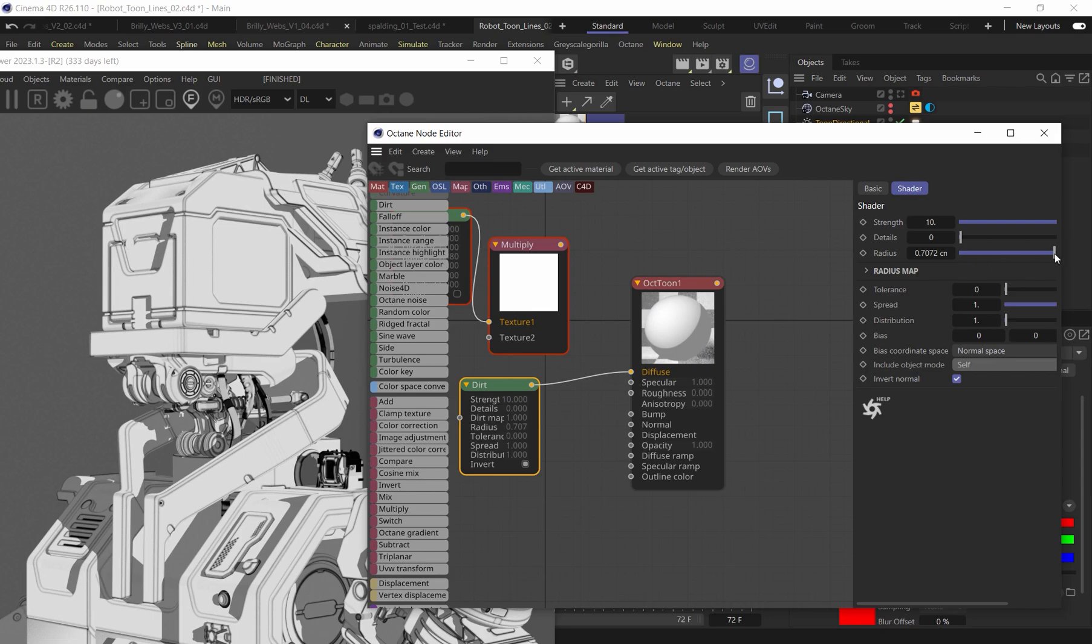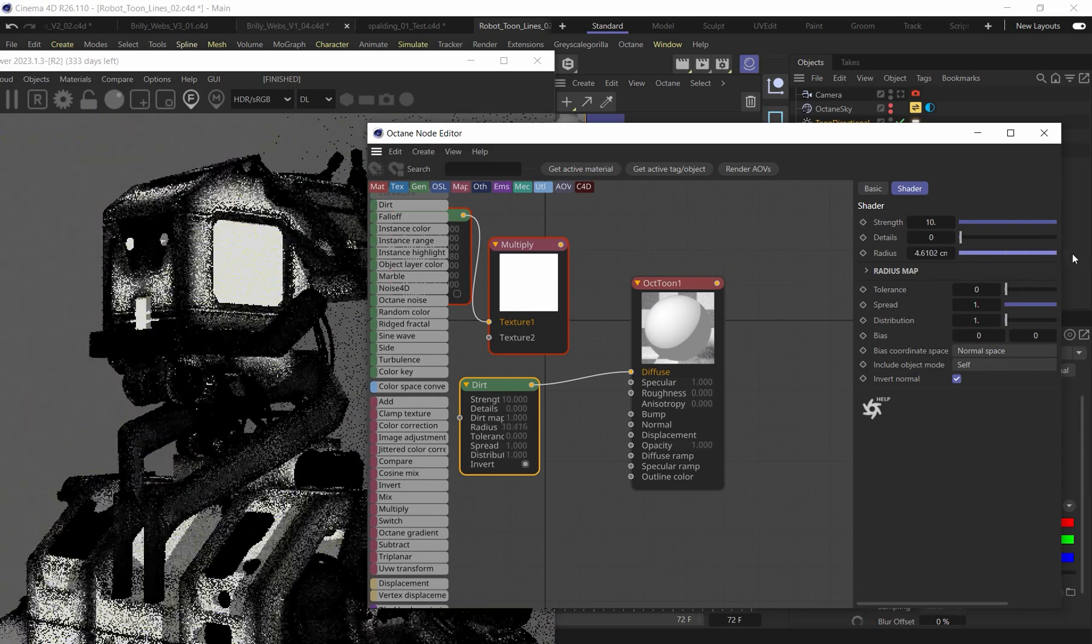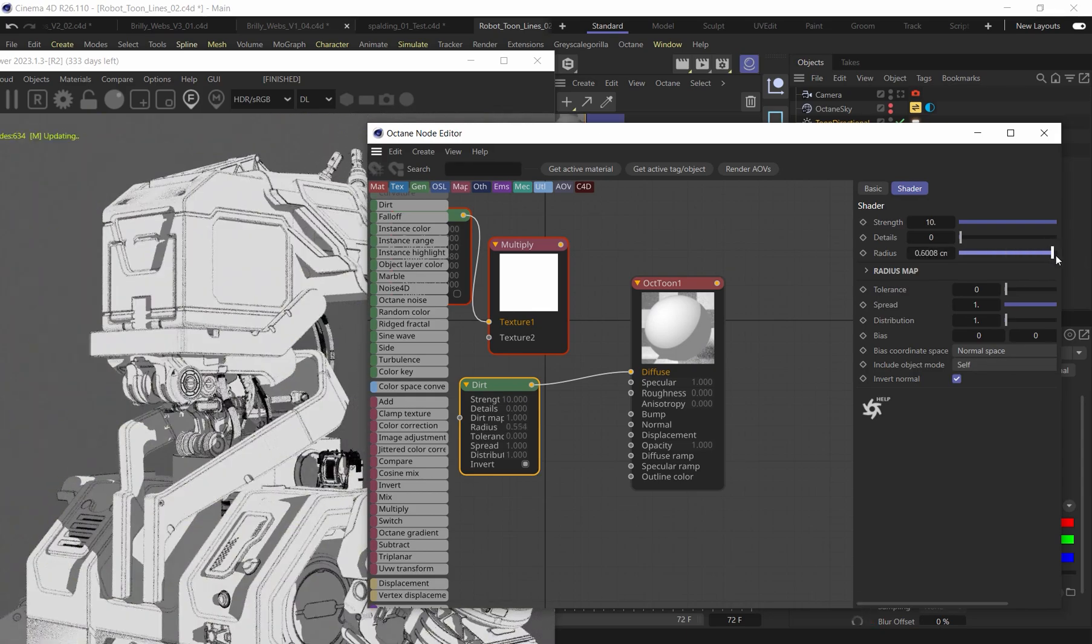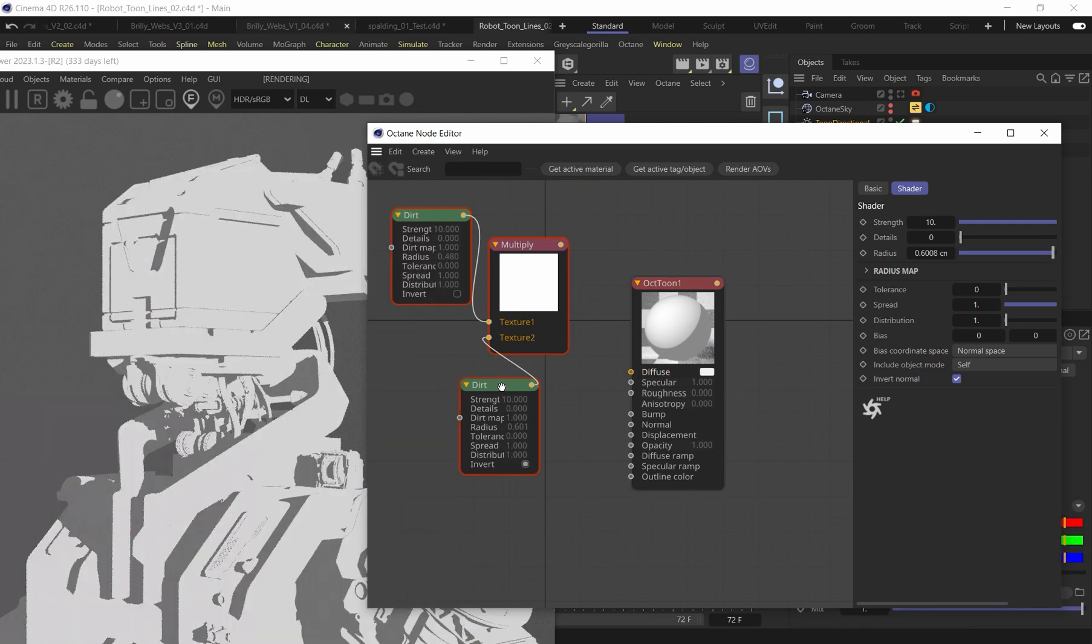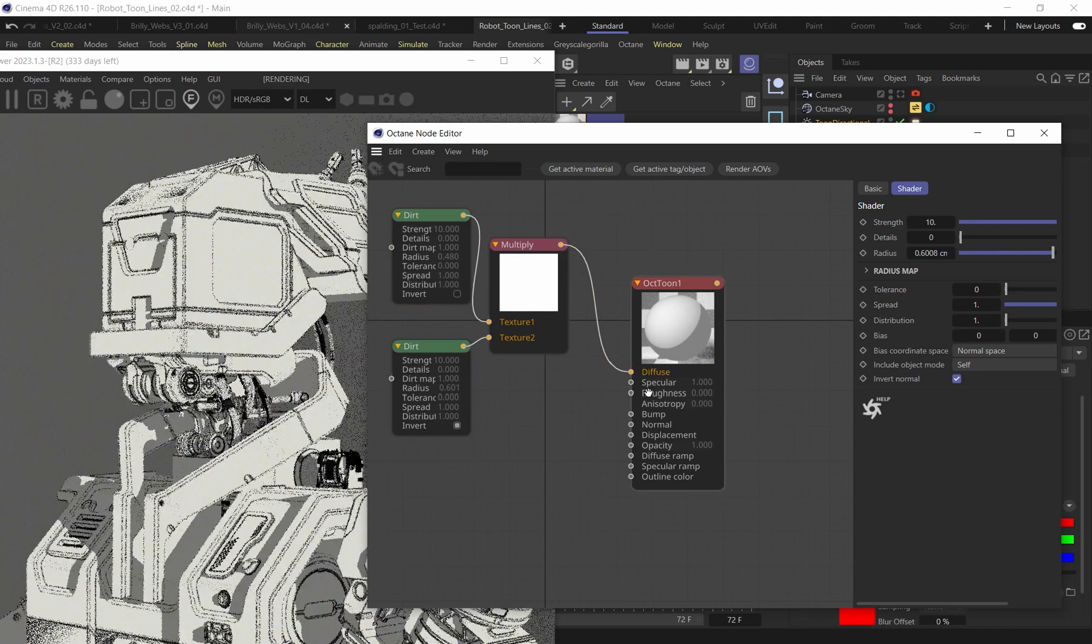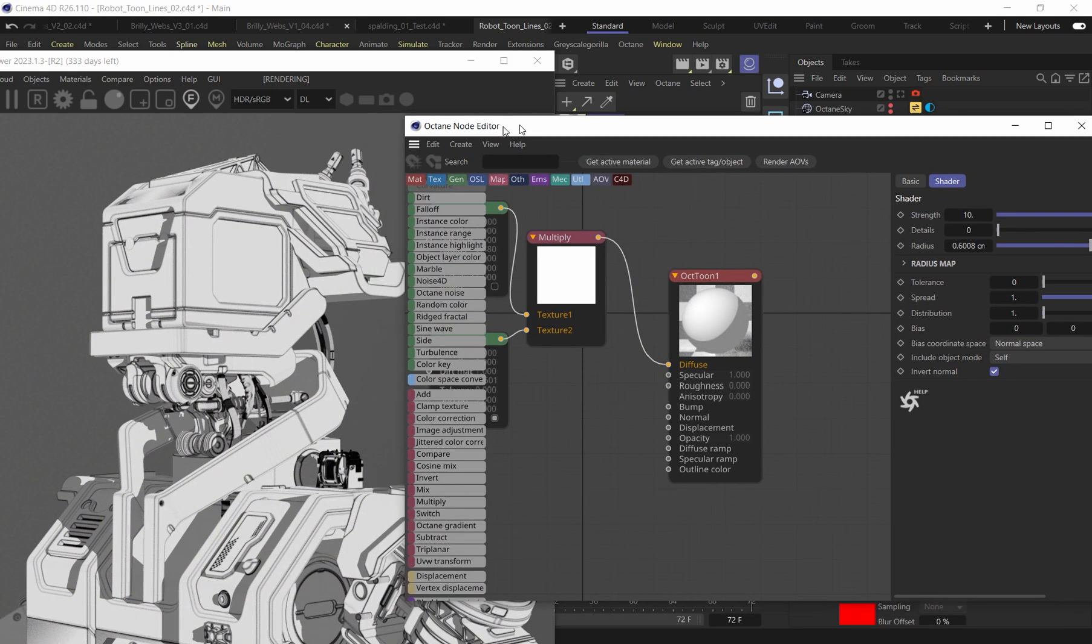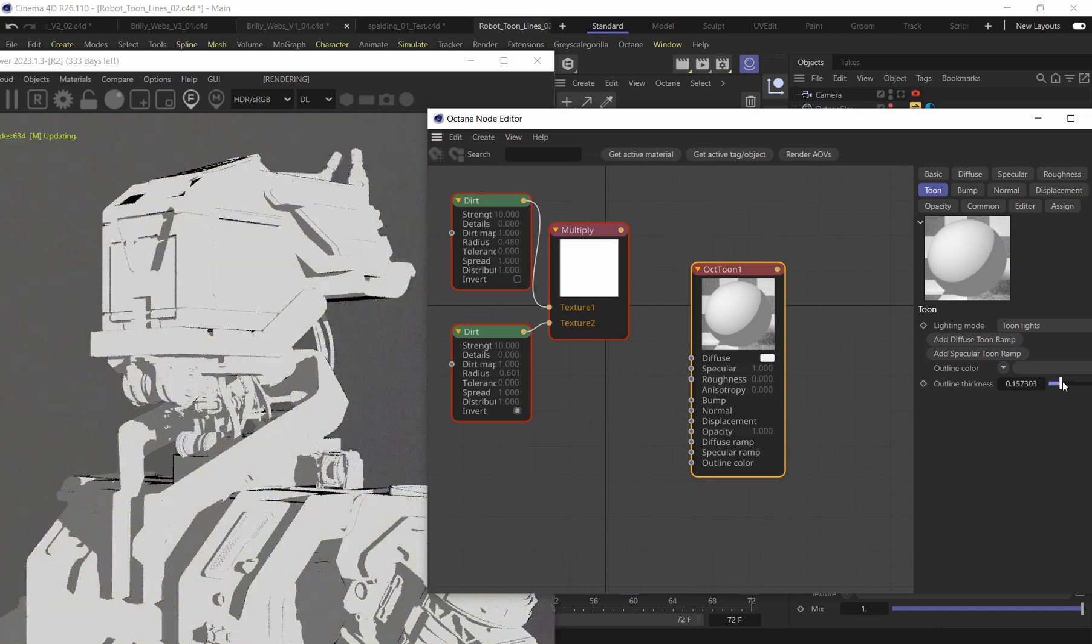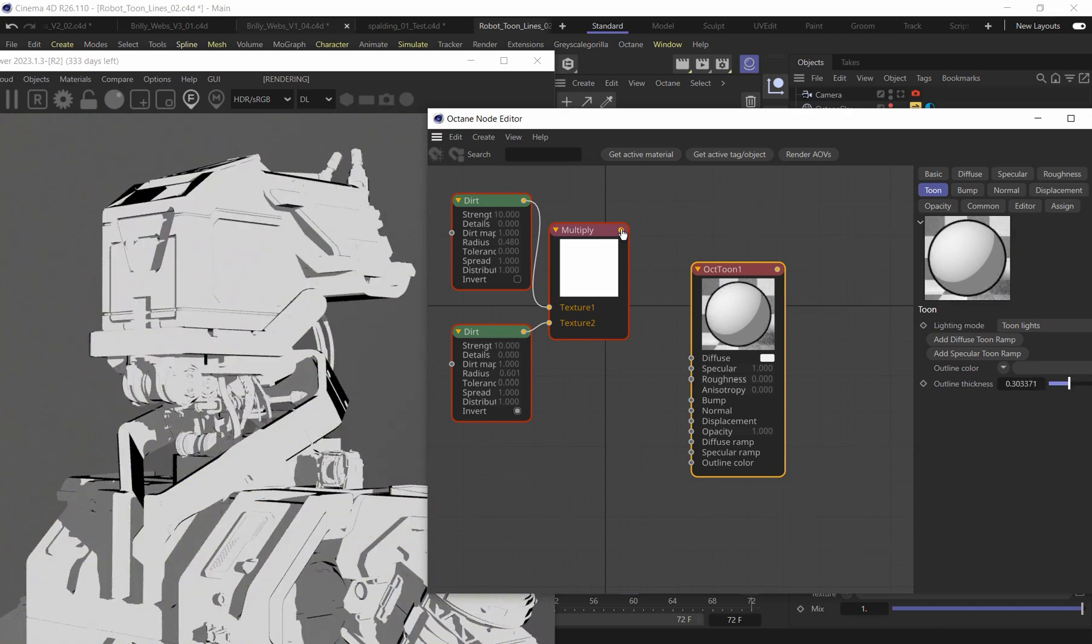And once again, you can come in here and you can play with the overall radius that you want, dial that in, get as wide or as sharp as you need. And now I'll plug this into the multiply node and bring that multiply node back into the diffuse. And now you can see, we have a really kind of nice overall outline that we definitely were not going to be able to get if we simply just came into the toon and began to try to increase the outline. Totally different look.